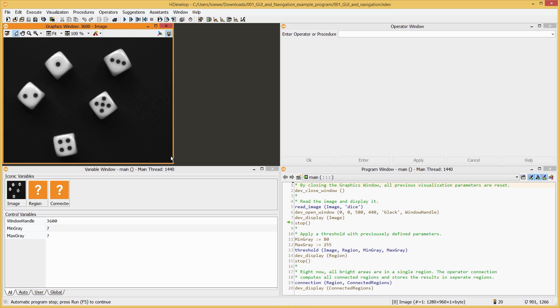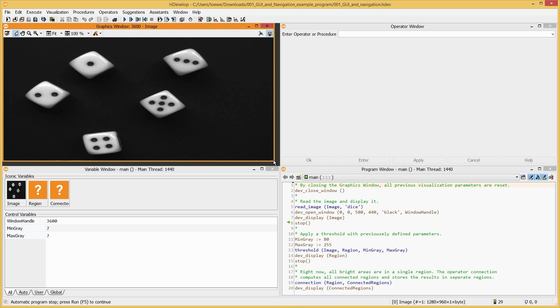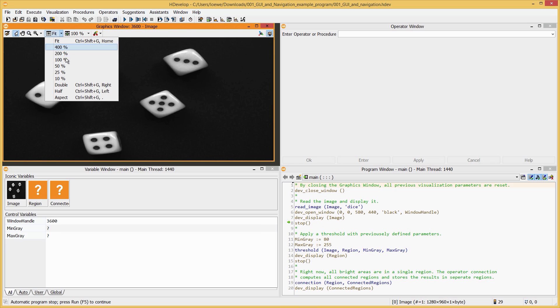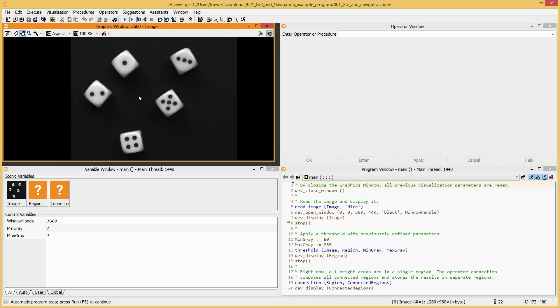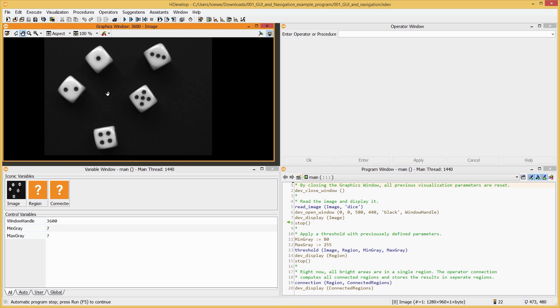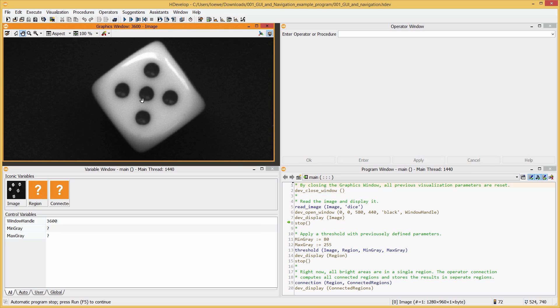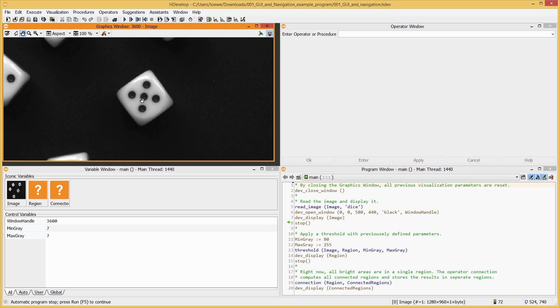For example, you can change the size of the window, restore the aspect ratio, move the image, and zoom in and out with a mouse wheel.